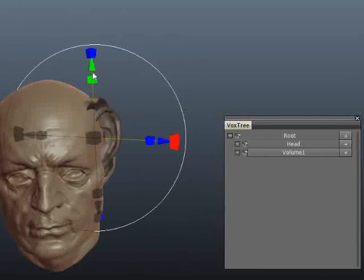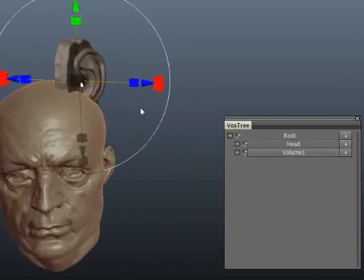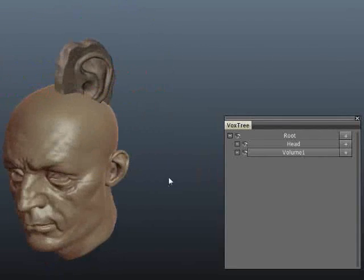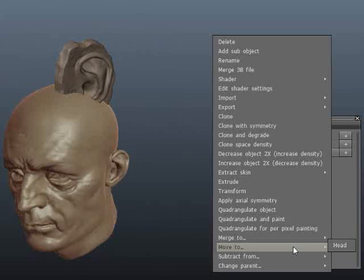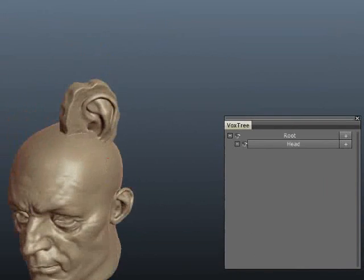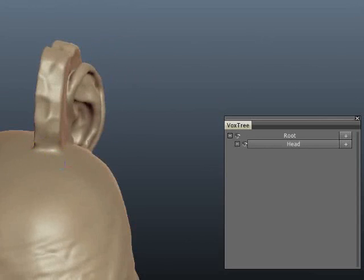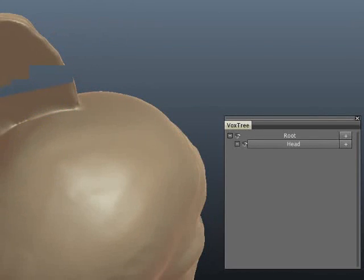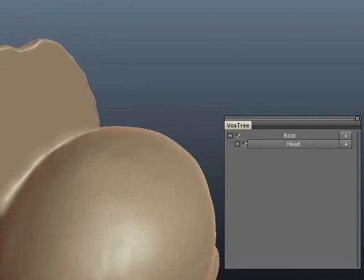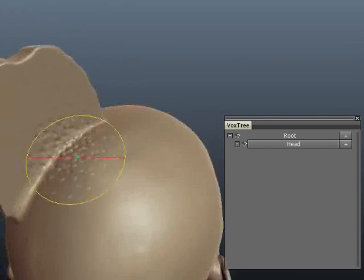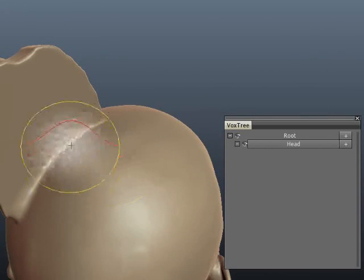I'm just going to show that very quickly and very roughly. Move to head — there we go. And again a perfect blend where you can do anything you want. It's just awesome.